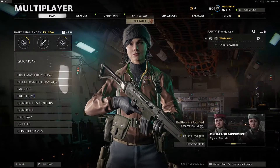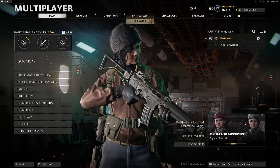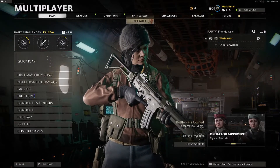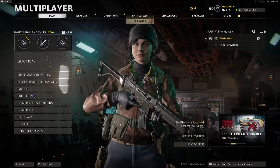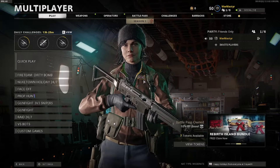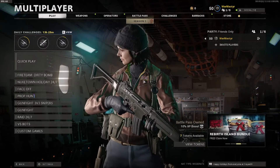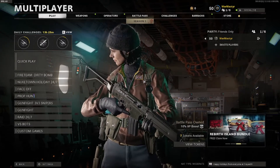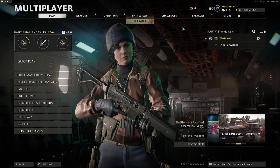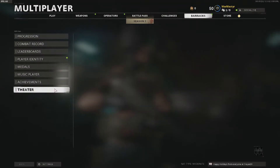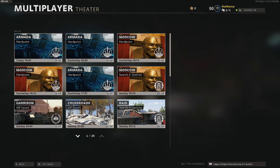I recently got a PC and I enjoy creating gameplay and tutorial content for Cold War, so of course I'd be using the theater mode. After finishing up the first half of a recording, I ran into an issue where inside of the theater mode menu, I was unable to interact with any of the options.